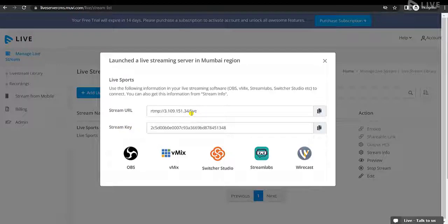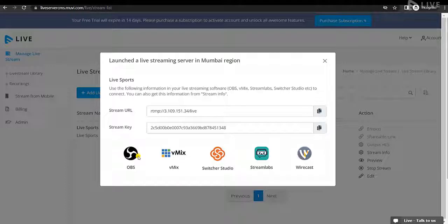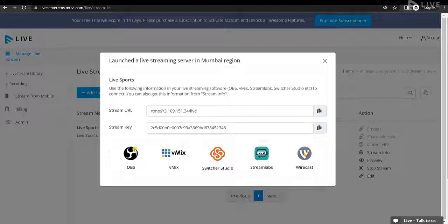You can use the stream URL and stream key in the streaming encoder. The streaming encoders you can use include OBS, vMix, Switcher Studio, Streamlabs, and Broadcast. I have already downloaded and installed OBS, and I am going to show you how to live stream using the OBS encoder.